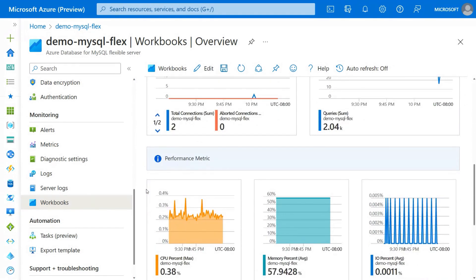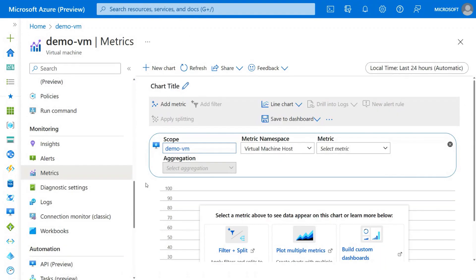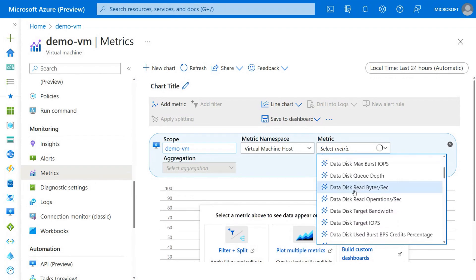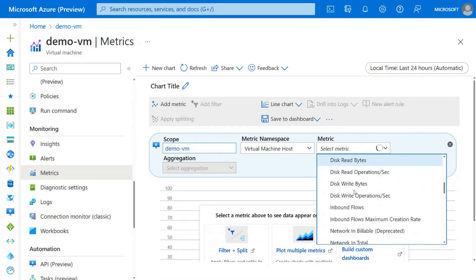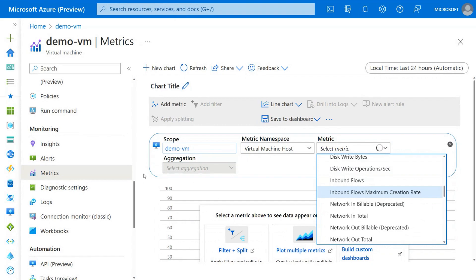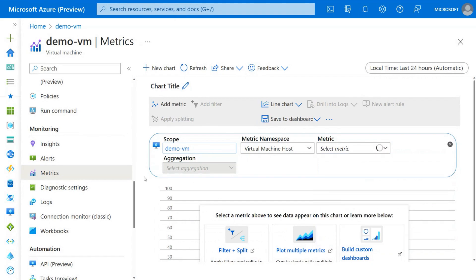Workbooks make tracking of your resources much easier, and you can quickly identify if there are any issues. Looking at some of our other services, like virtual machines, we provide this uniform experience where you can track metrics such as CPU utilization, disk-related metrics, and memory utilization on your virtual machine. This makes it easier to keep track of things happening on your resources with the uniform experience provided by Azure.